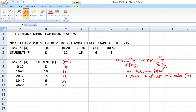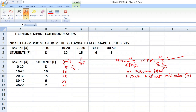Now we are going to find out harmonic mean with this formula. For each class interval, you have to find out f by m. For example, what is f for this class interval? f is 8, mid value is equal to 5, so 8 by 5 comes to 1.6000.